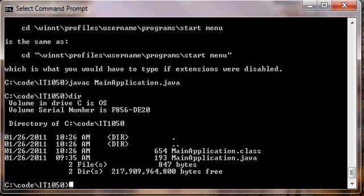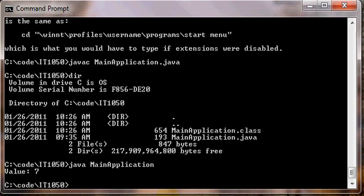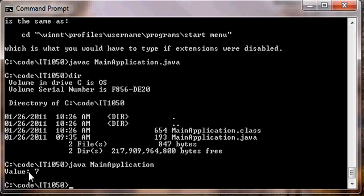So finally, we can run our application using the Java application launcher. To do that, we type Java space, and then the name of our class, leaving off the dot class extension. So notice I'm typing in MainApplication, but there's no dot class file extension at the end. So Java space MainApplication and hit enter. And it runs our program. This is a simple application that adds two numbers and displays the string value colon space, and then the value of our integer variable.